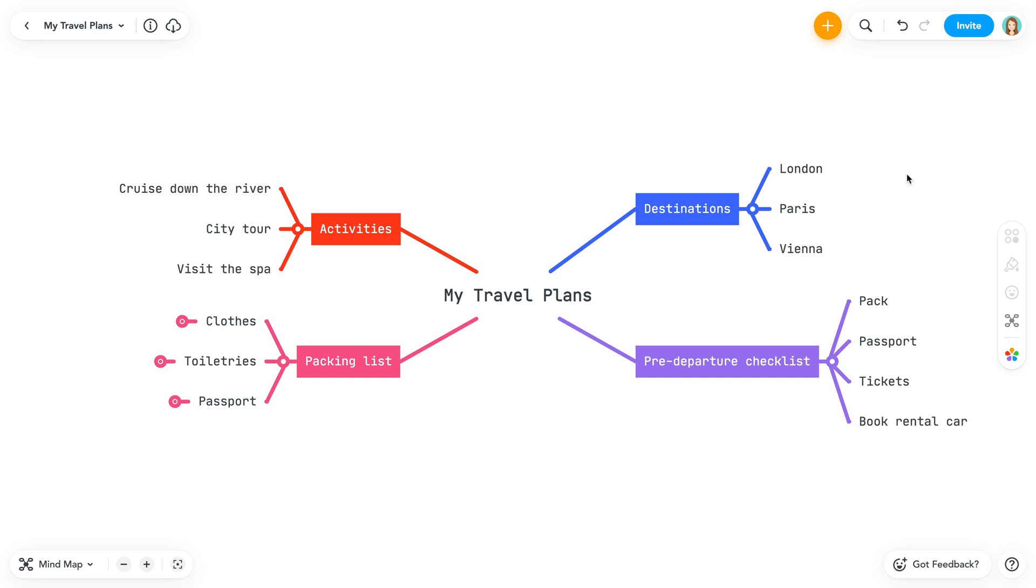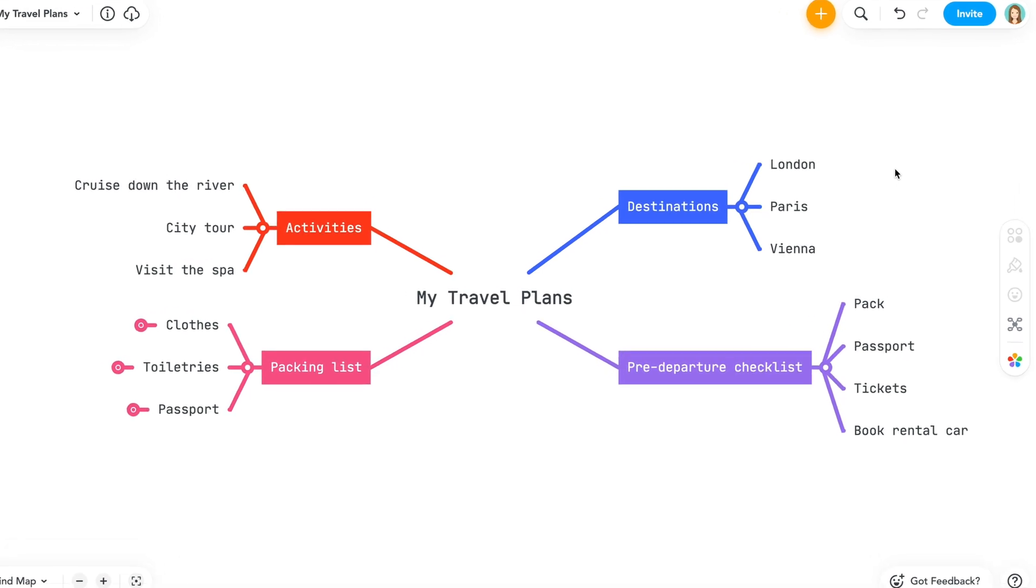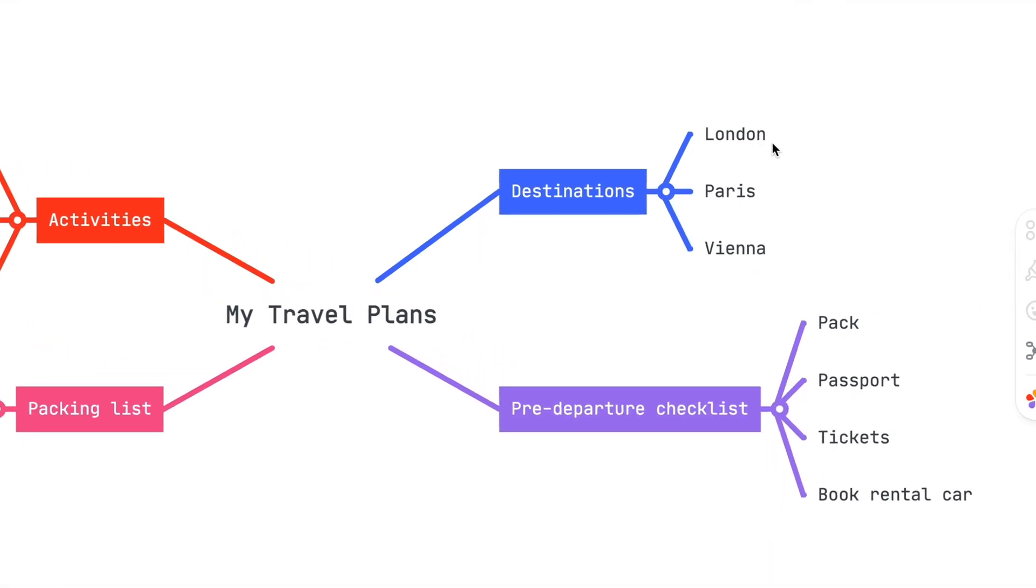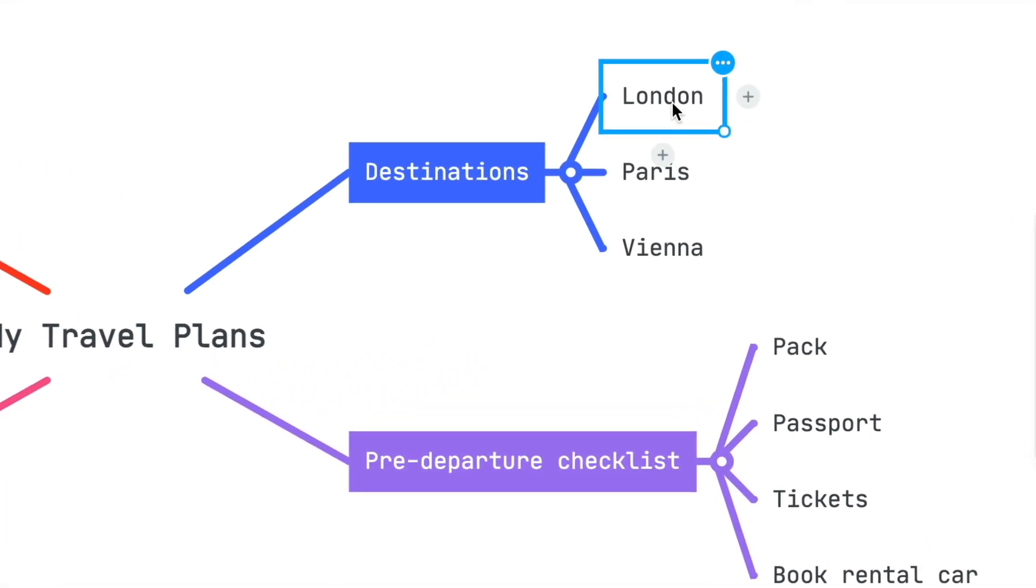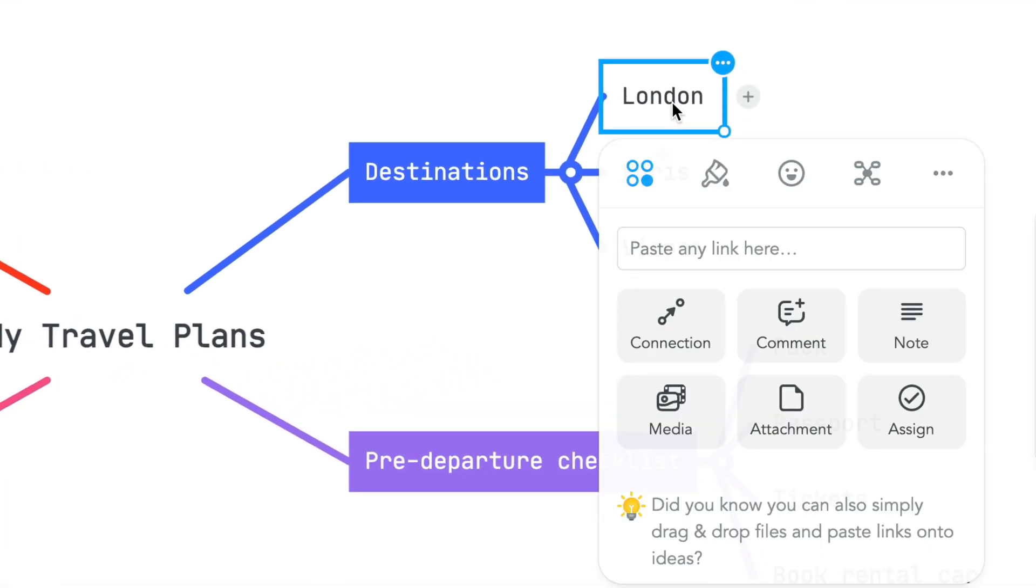Connections are a great way to show relationships or links between different topics on your map. Let's start by selecting a topic. Right-click or select the ellipsis to bring up the styling panel. Under the Action icon, select Connections.